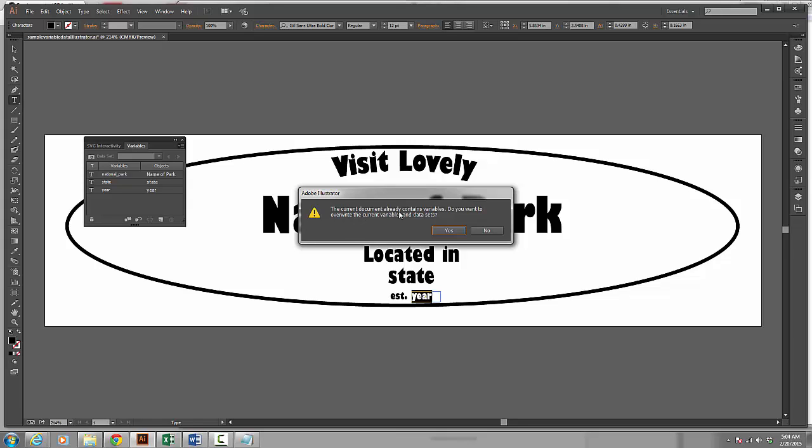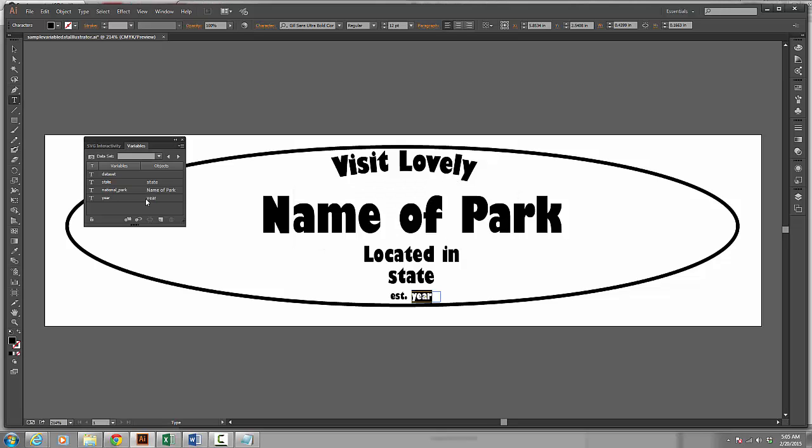And it tells me the current document already contains variables. That is because I have already created these. Do you want to overwrite the current variables and data sets? Yes. Because I am going to pull the information from the file that I just created. So I click yes. And now if you have the variables named the same, it will automatically match these up.